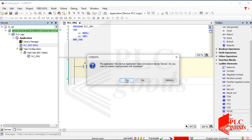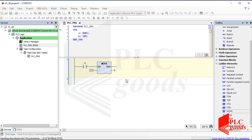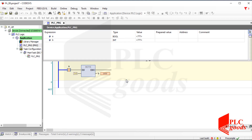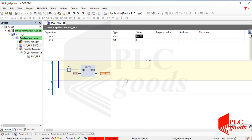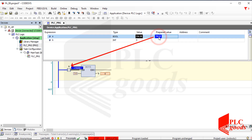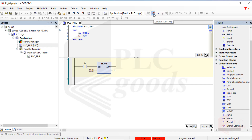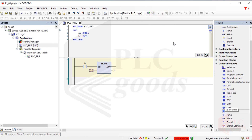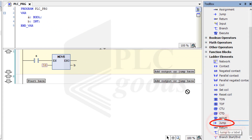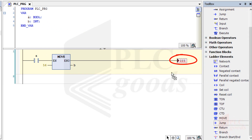The program can now be downloaded to test the Move instruction. If I enable this contact, the number 56 will be moved to variable B.